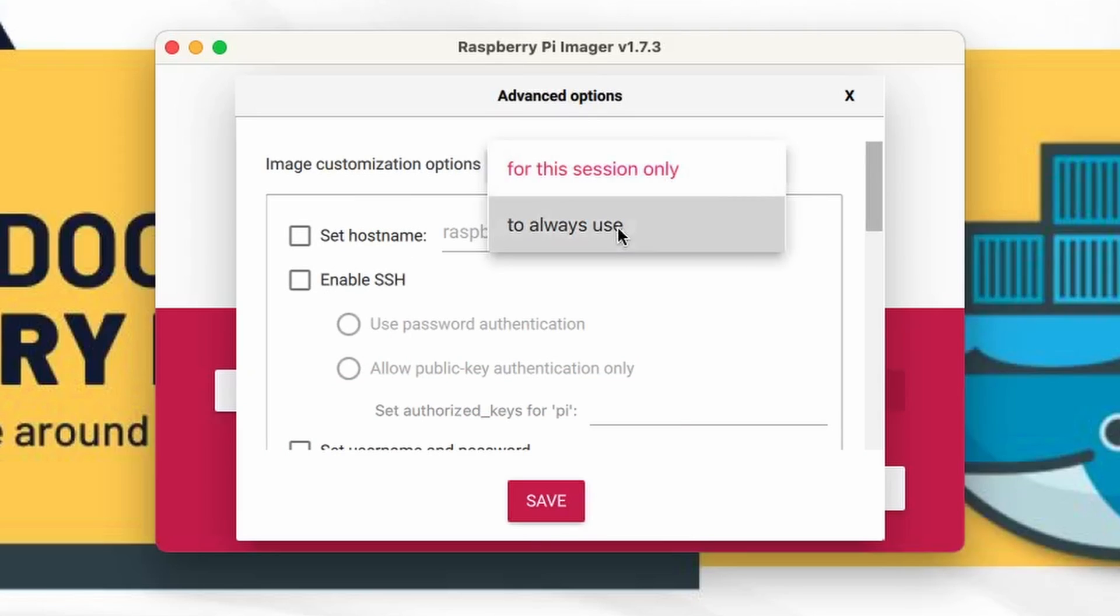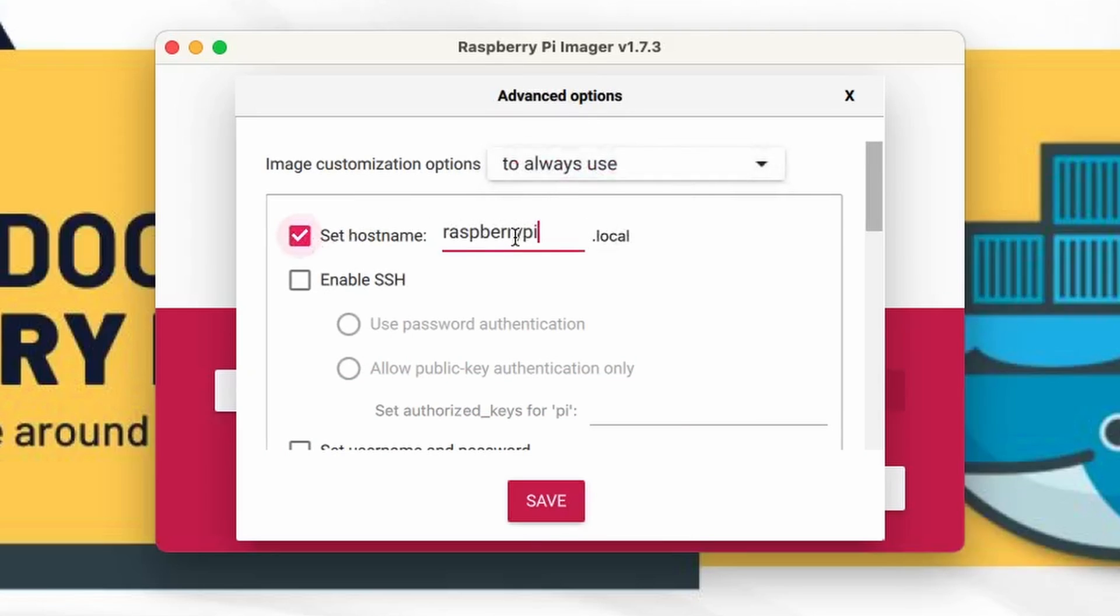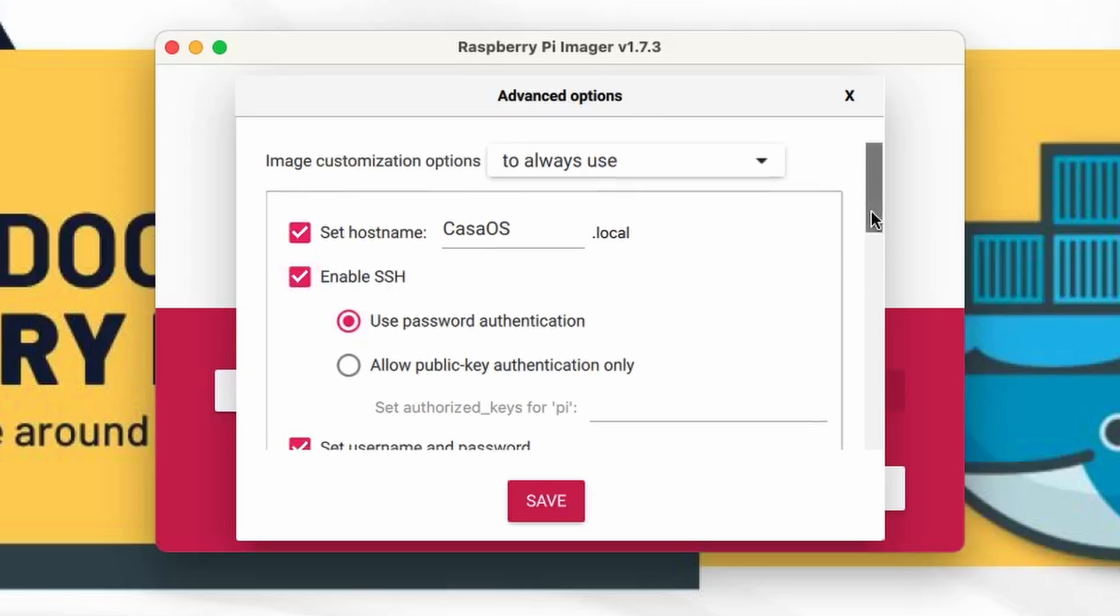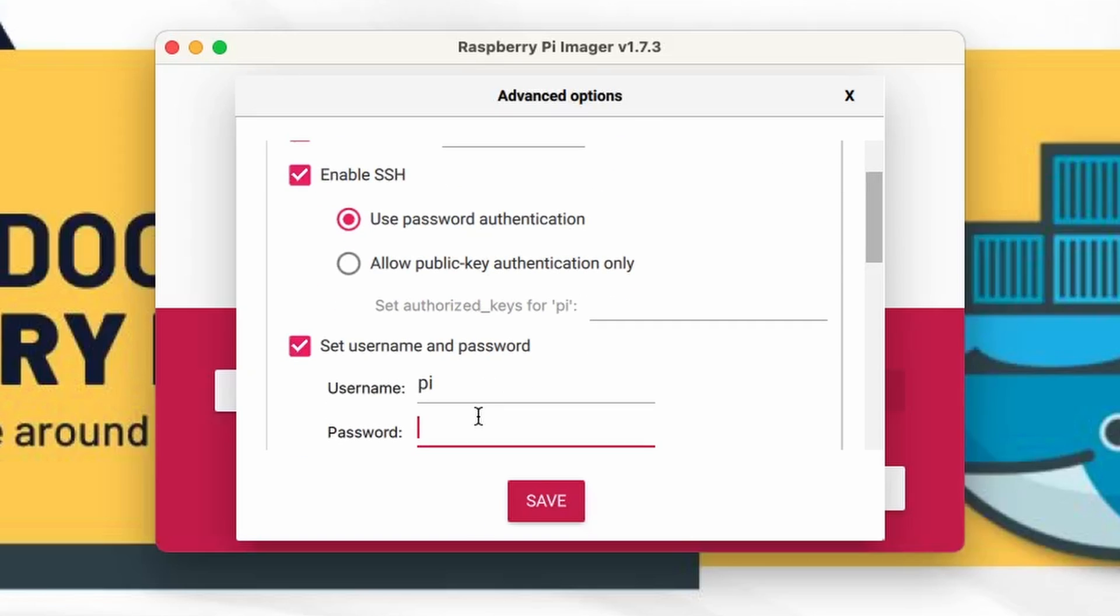So let me just select to always use and let's change the name from here and name it as CasaOS and from here we need to enable SSH and we can set the username and password.